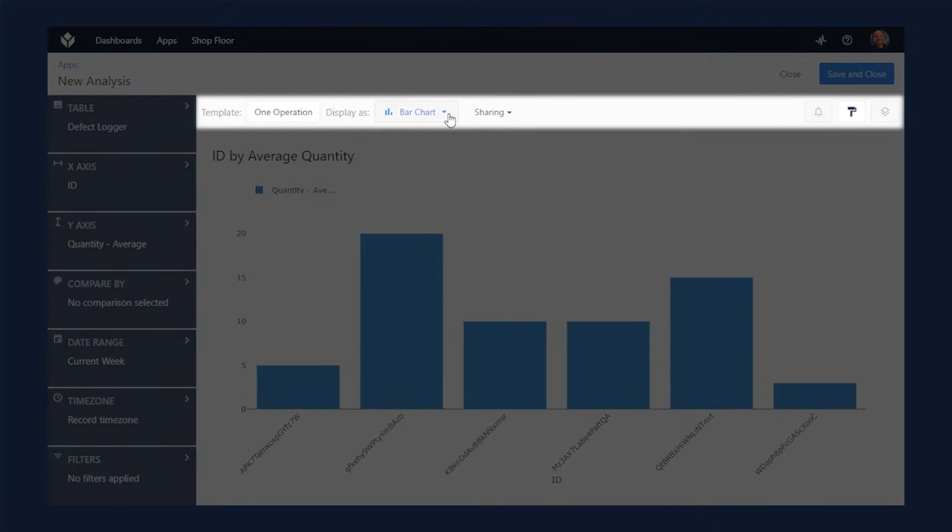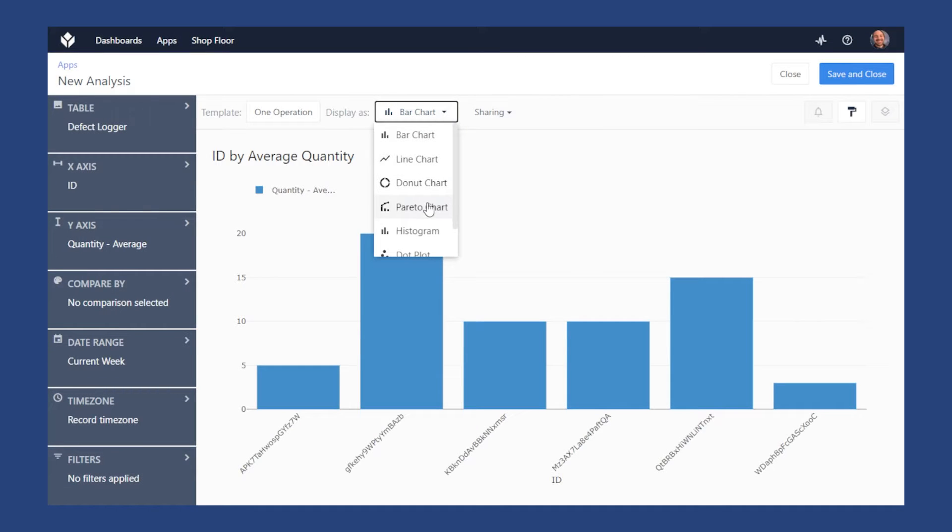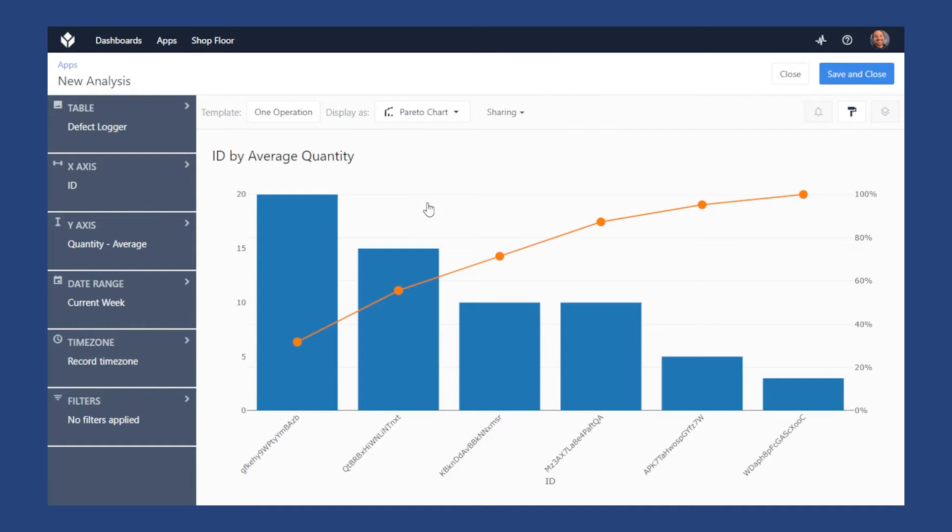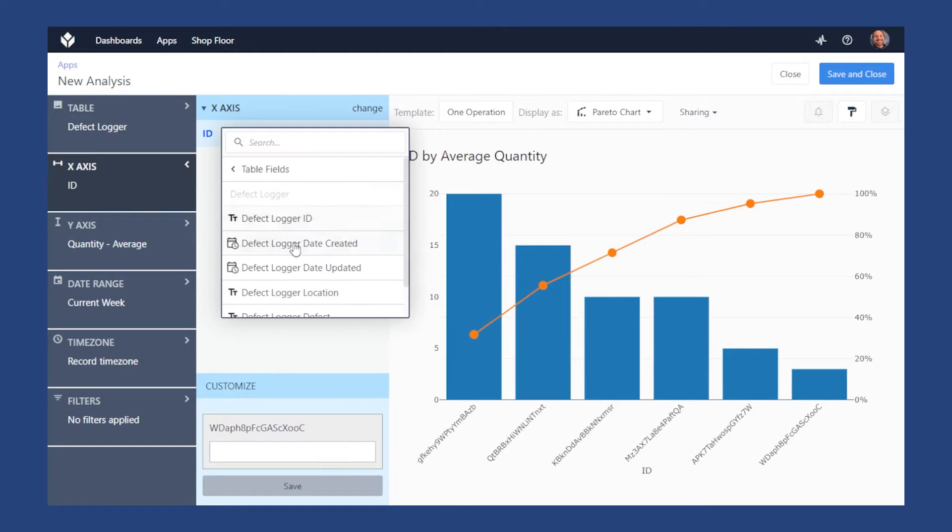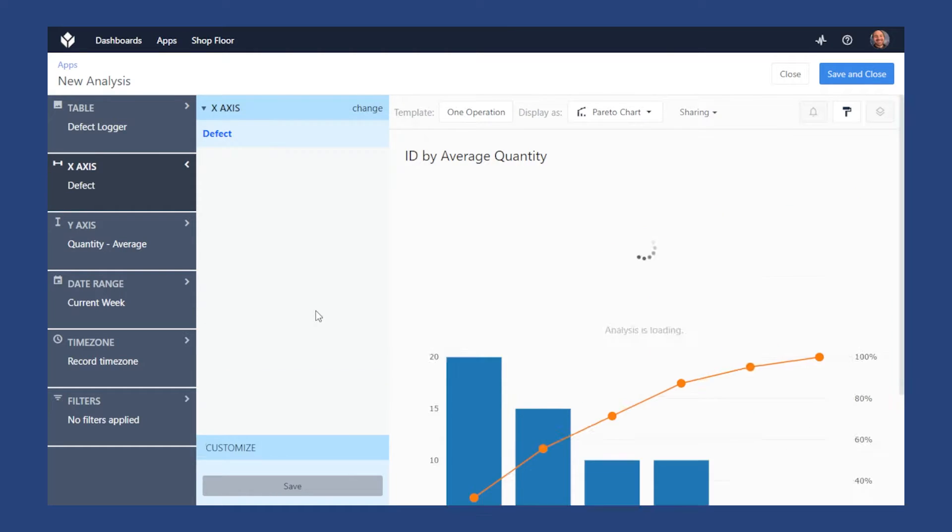At the top, we have some display settings. Let's select Pareto chart. Our X axis will be defect type, and our Y axis will be the sum of quantity.